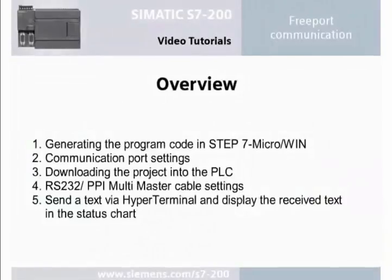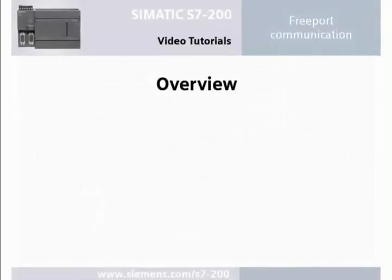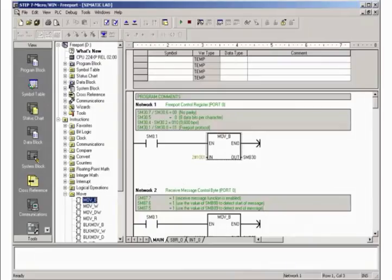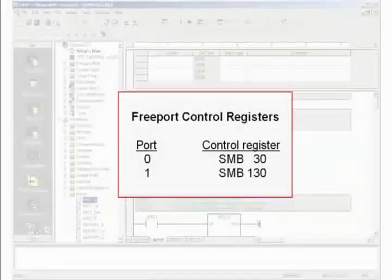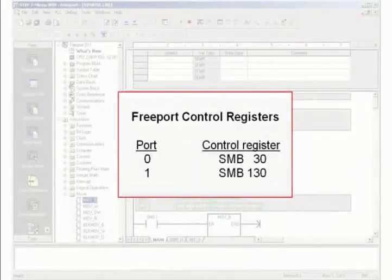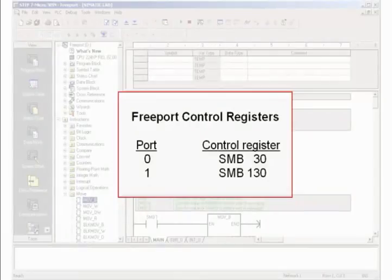The task is divided into five steps which are described below. Step 1: Generating the program code in Step 7 MICROWIN. For the free port communication, the control register SMB30 or 130 must be initialized depending on the used communication port.